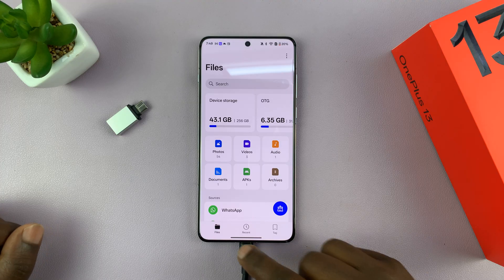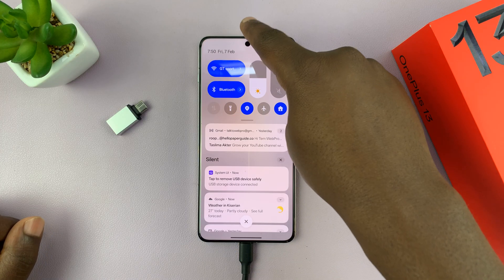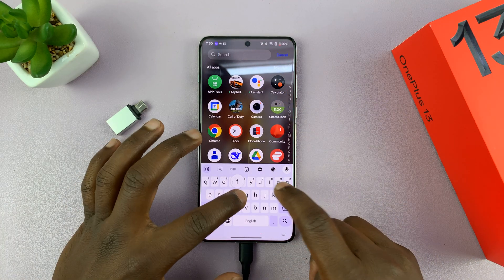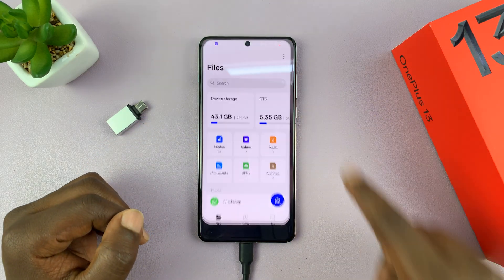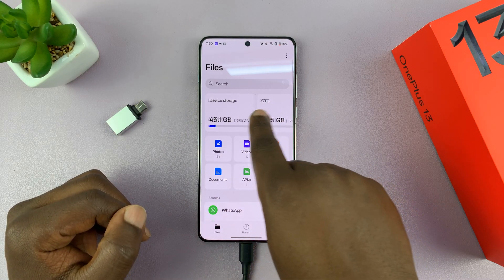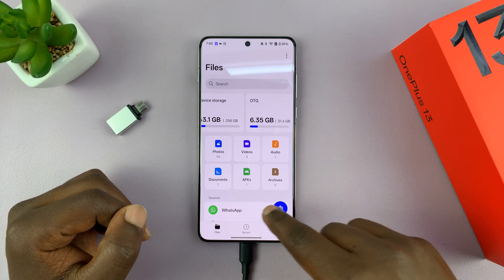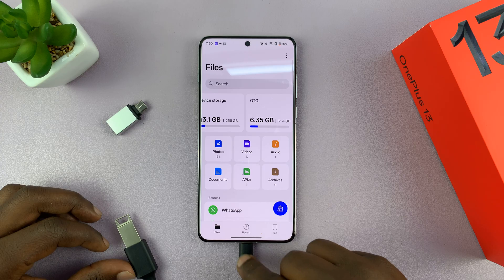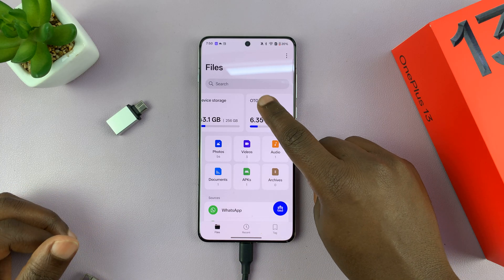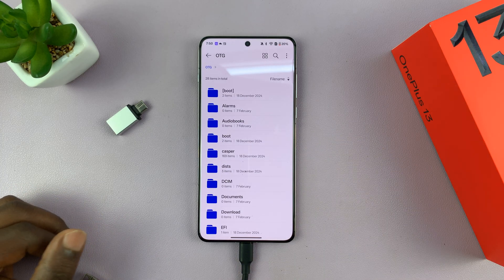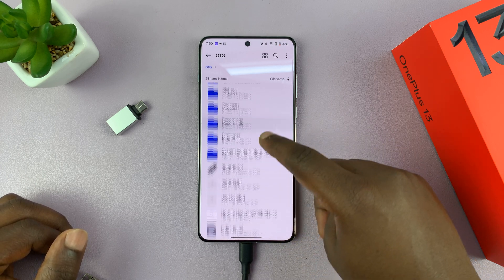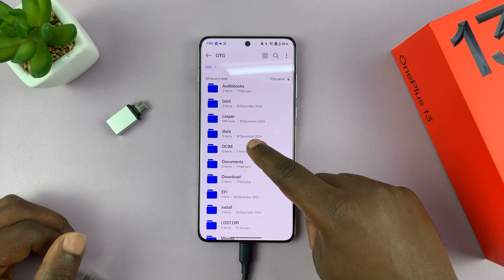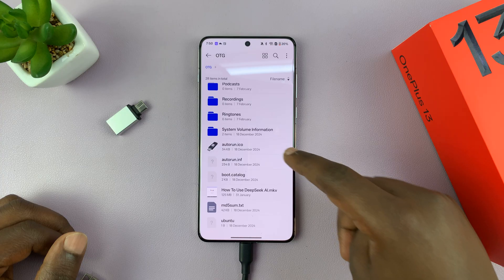If it doesn't pop up, you can always try to go to the notifications panel, or you can go into Files and open My Files. In the device storage areas, you should see OTG. OTG is any device that you've connected via the USB-C port. From here, I can tap on that and then look at all the files and folders inside my USB flash drive. These are all the files and folders in here.